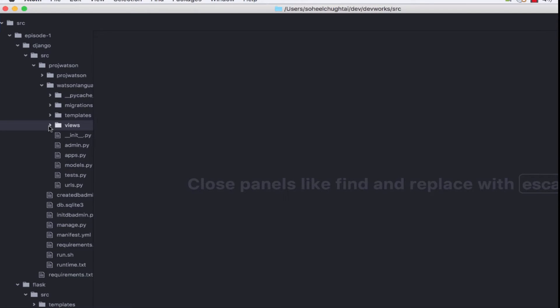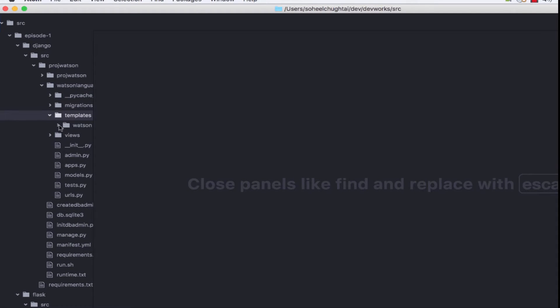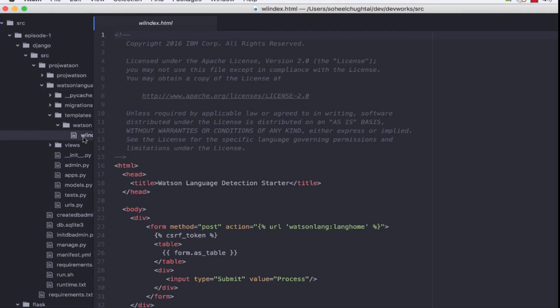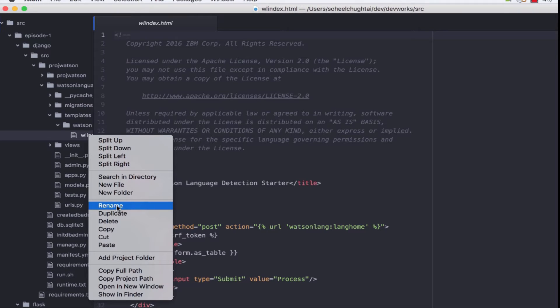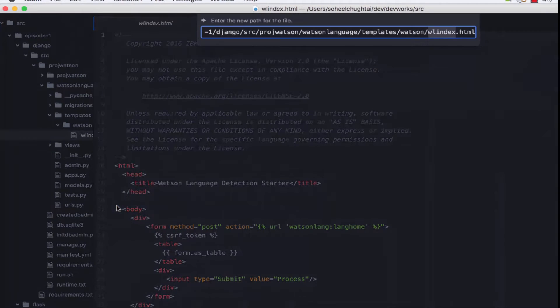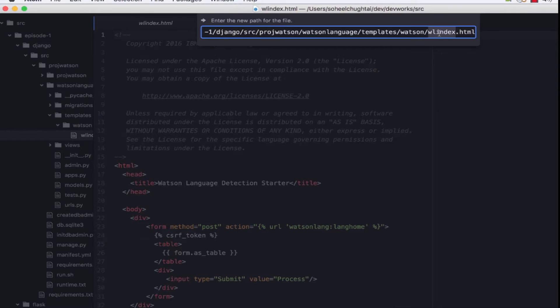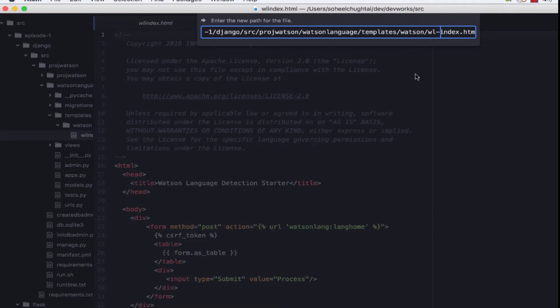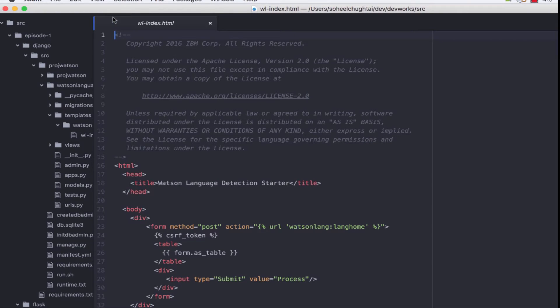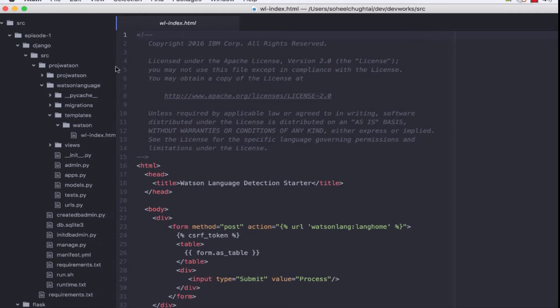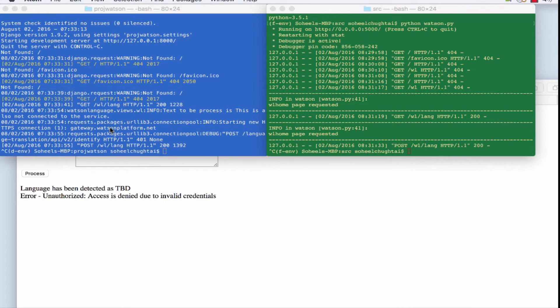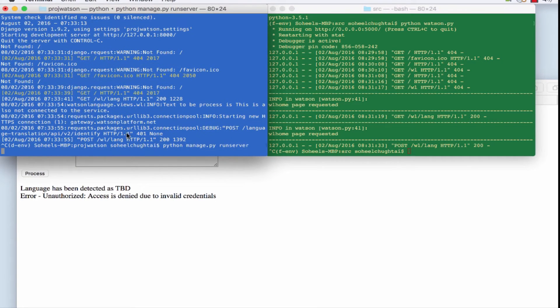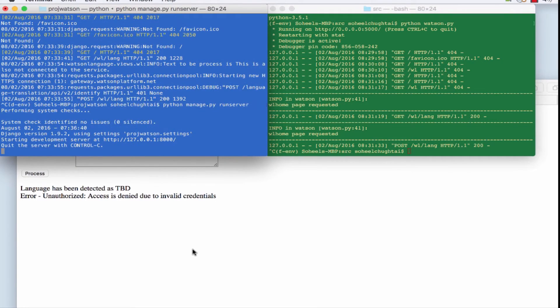However this has gone too smoothly. So I need to create an error just to show you what kind of screens we'll get when an error is detected. So let's just rename the template file in the Django project, the index template file, so that the application is looking for no longer exists.